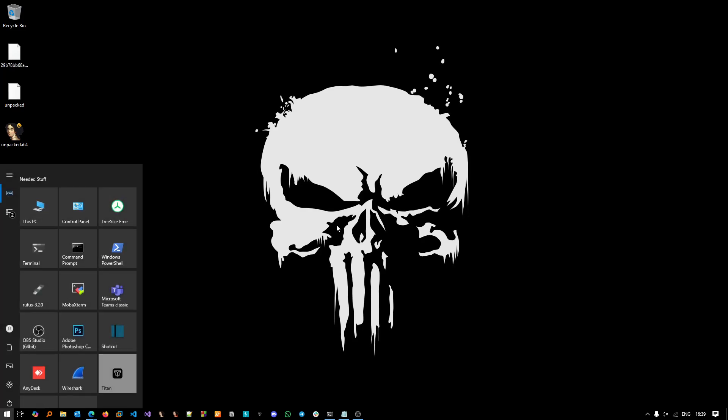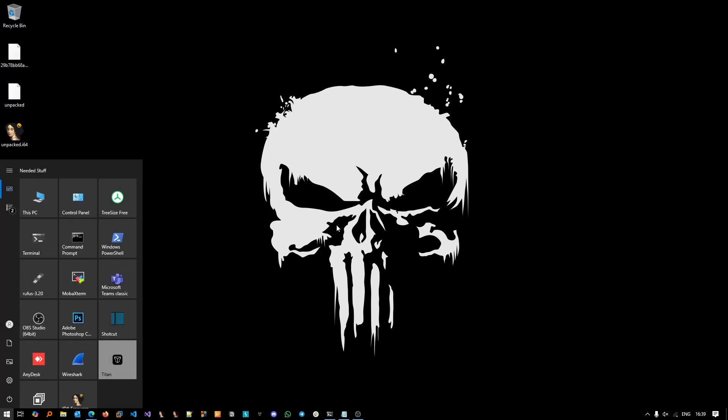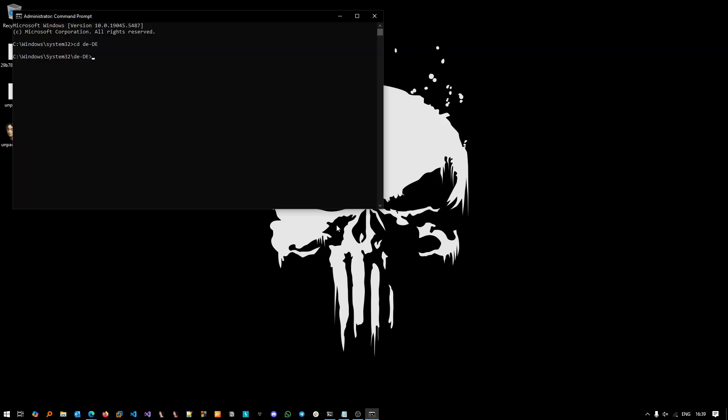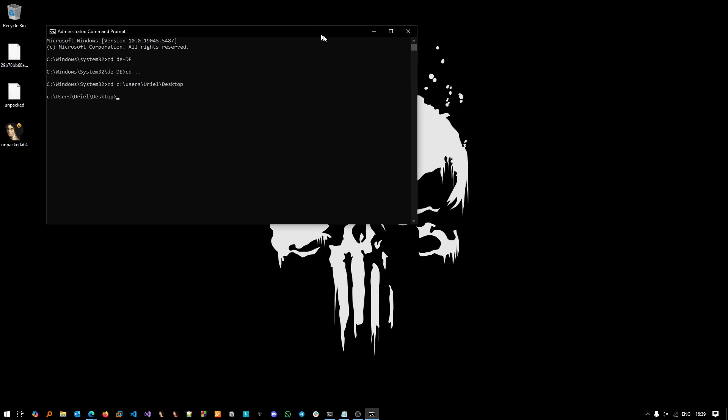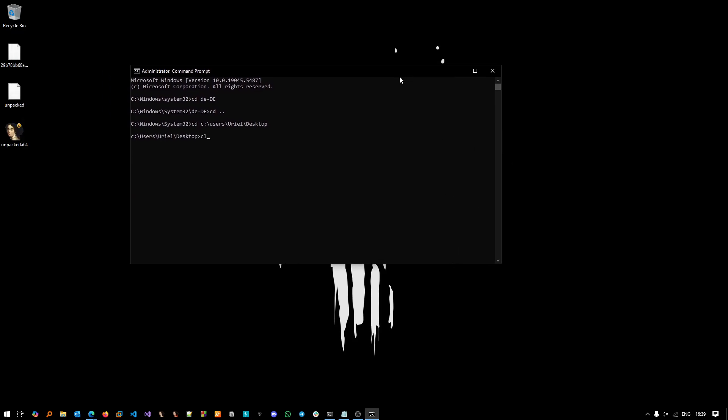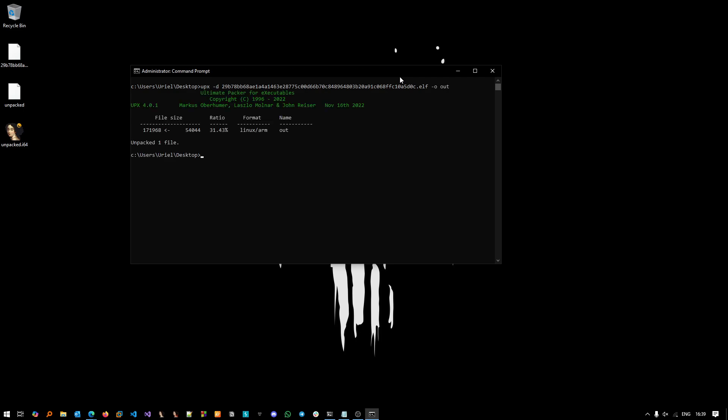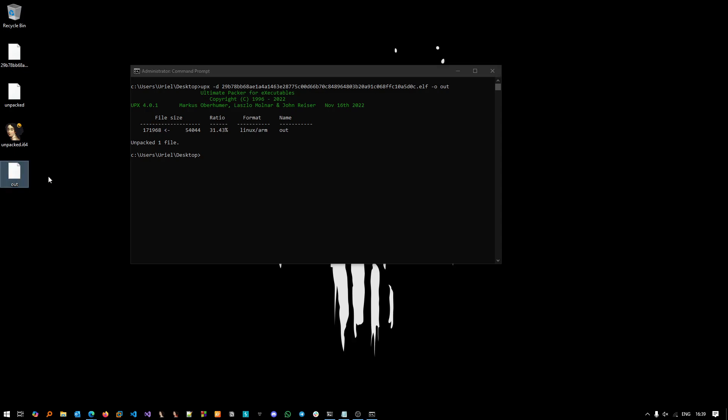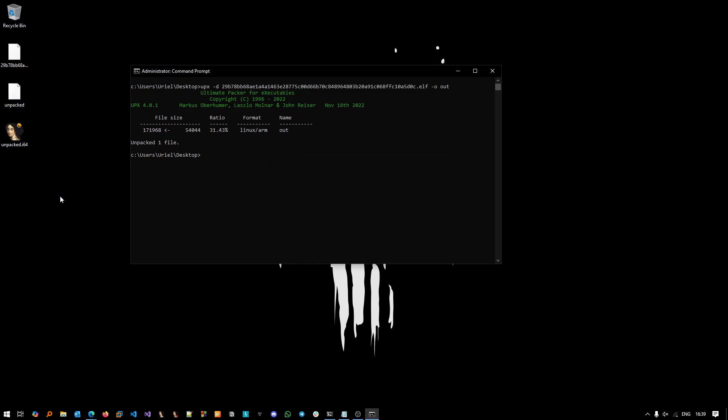Open up CMD, go to the desktop, and let's do upx -d of the 2.9 and do the -o and out. And it was successfully unpacked. I already have an unpacked version here.